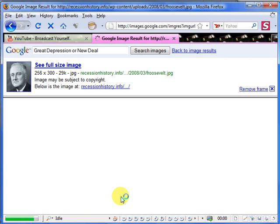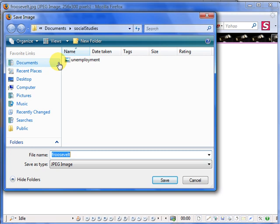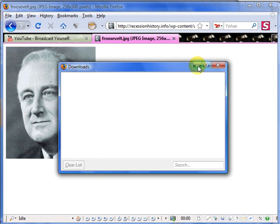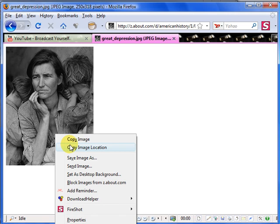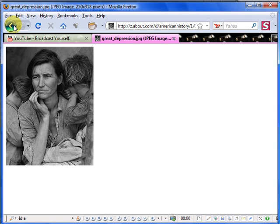Search for images and here I have Franklin Roosevelt. I'm going to save the image and I'm going to save in a folder I made called Social Studies. I've got one image and this is a pretty famous image here. Does anybody know this image?